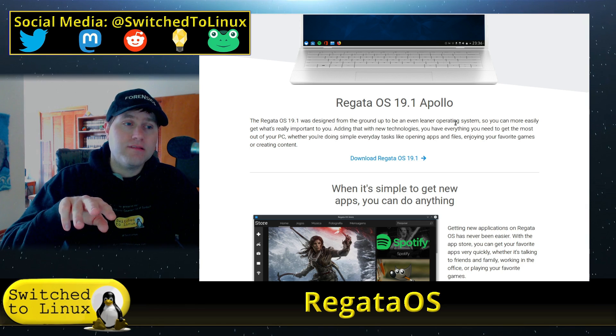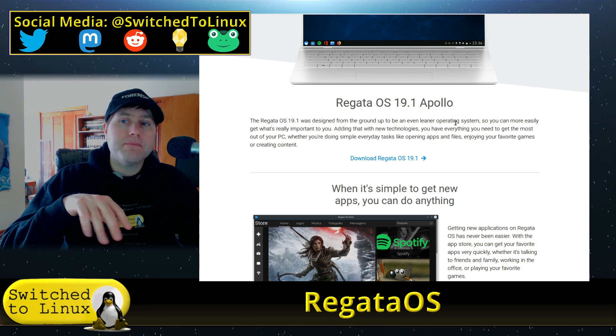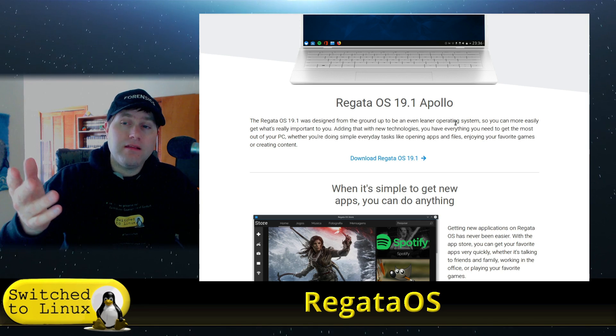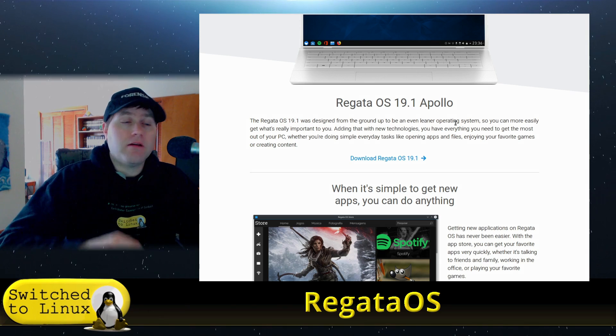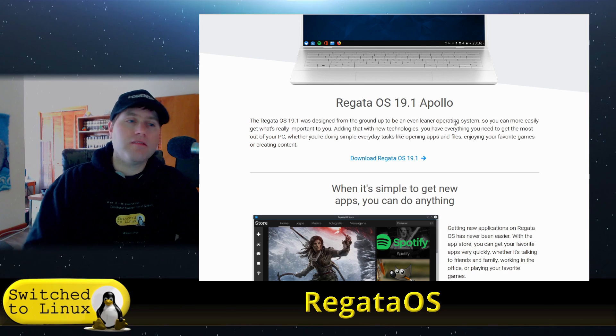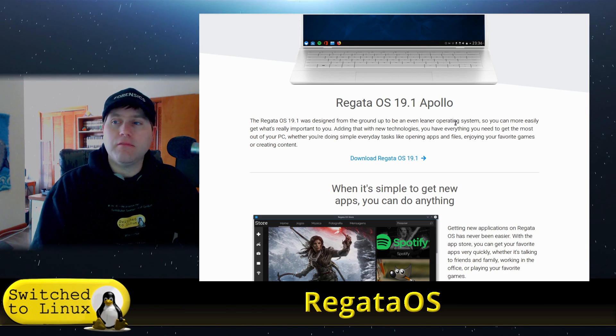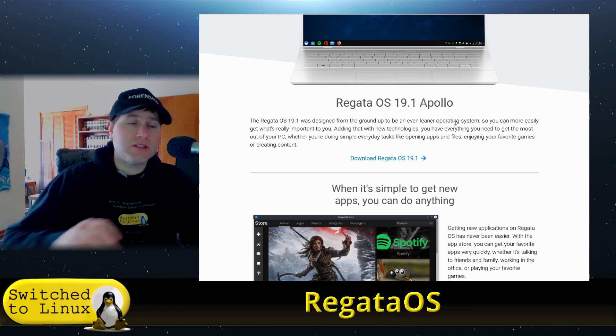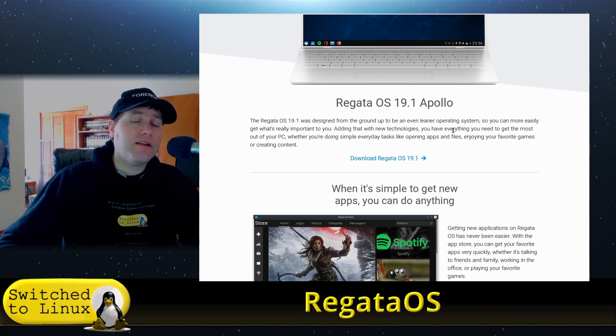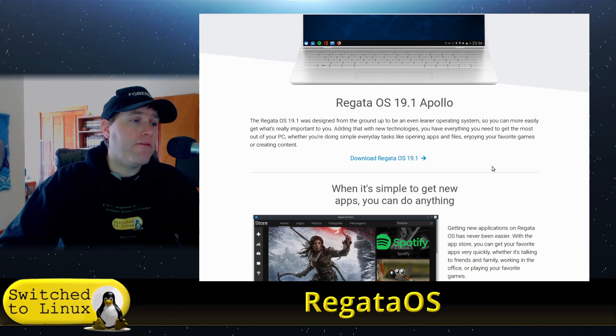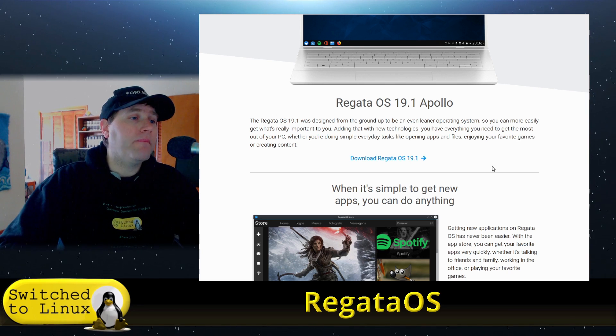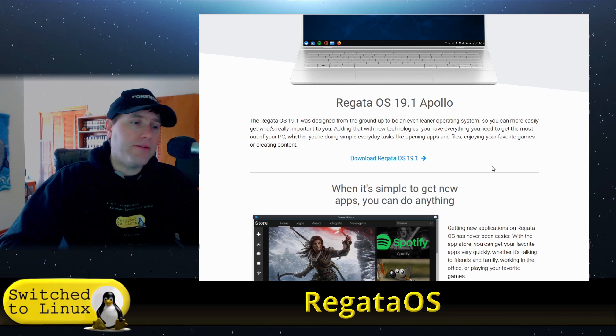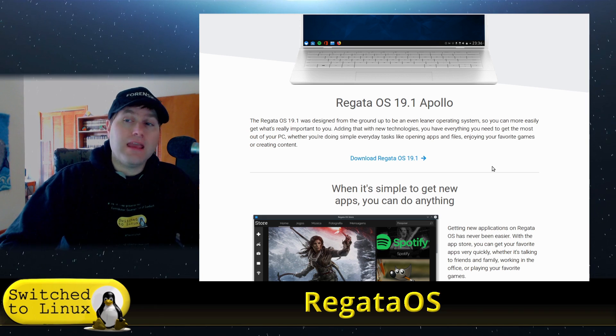So you won't find it on DistroWatch for that reason. But let's go ahead and have a look at their website, which is the limited extent of information that I have found on this one. I haven't gone digging by the way, so there's probably more out there.